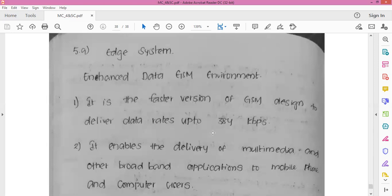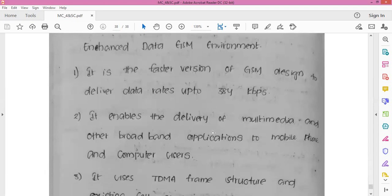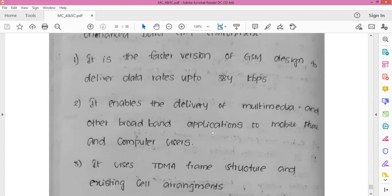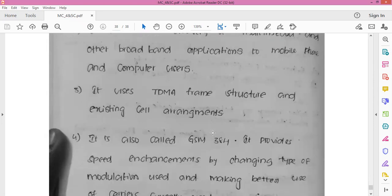The main difference between EDGE and GSM: EDGE uses the same equipment as GSM but with only minor modifications to provide faster data speeds. It is often regarded as a stepping stone towards 3G, and thus is also called a 2.5G generation technology. It is the fastest version of GSM technology, delivering data rates up to 384 kbps. It enables delivery of multimedia and other broadband applications for mobile phones and computer users, and uses the TDMA frame structure.